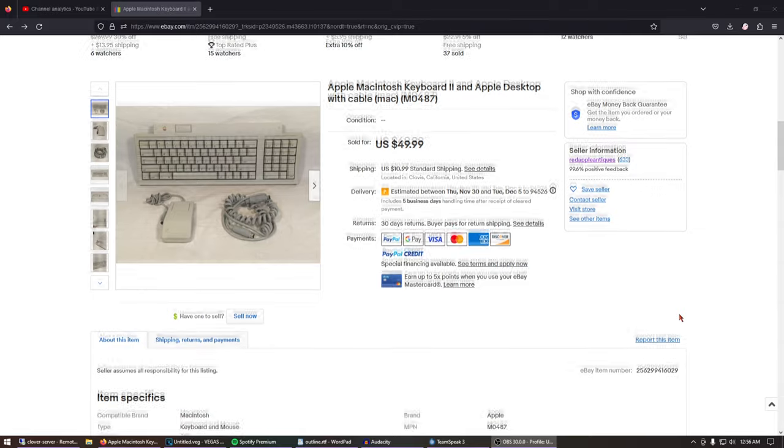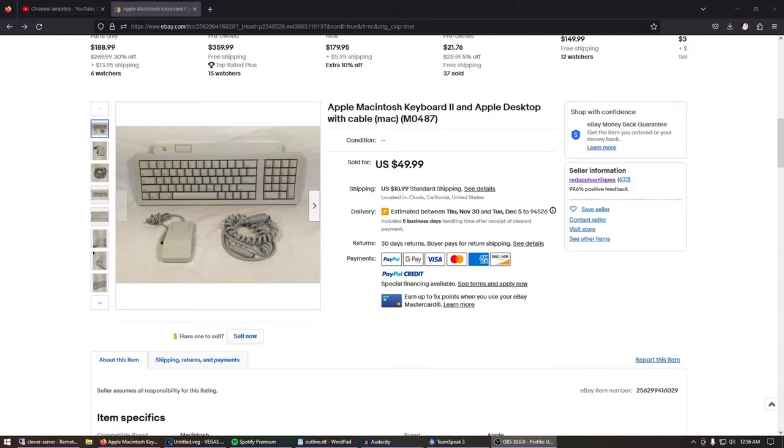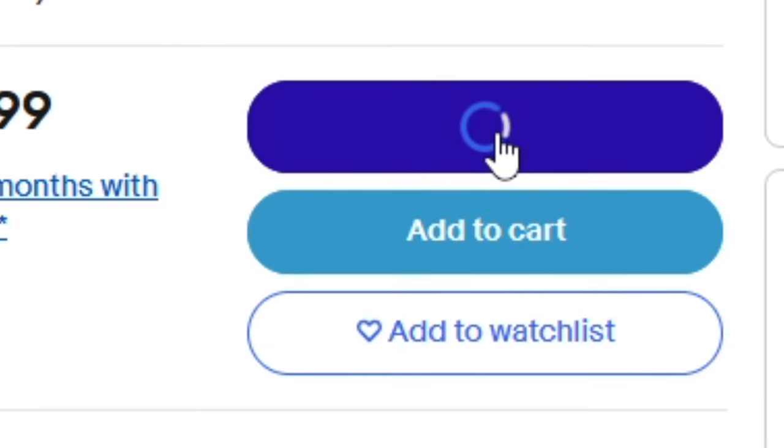So it's time to look on eBay to find a mouse and keyboard. Uh, you know what? This actually looks good. I mean, it's untested, but I suppose we can give it a try. Buy it now.